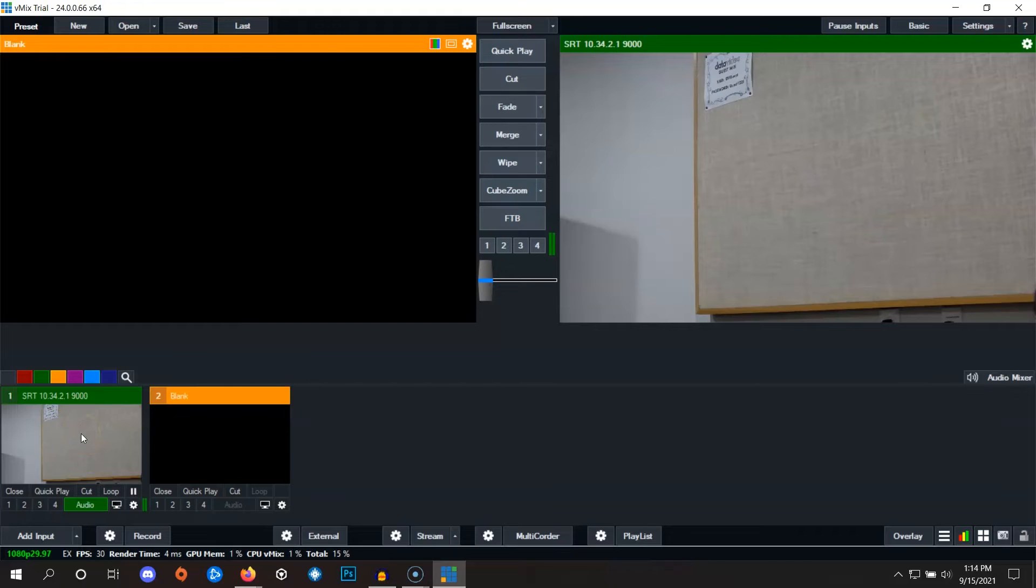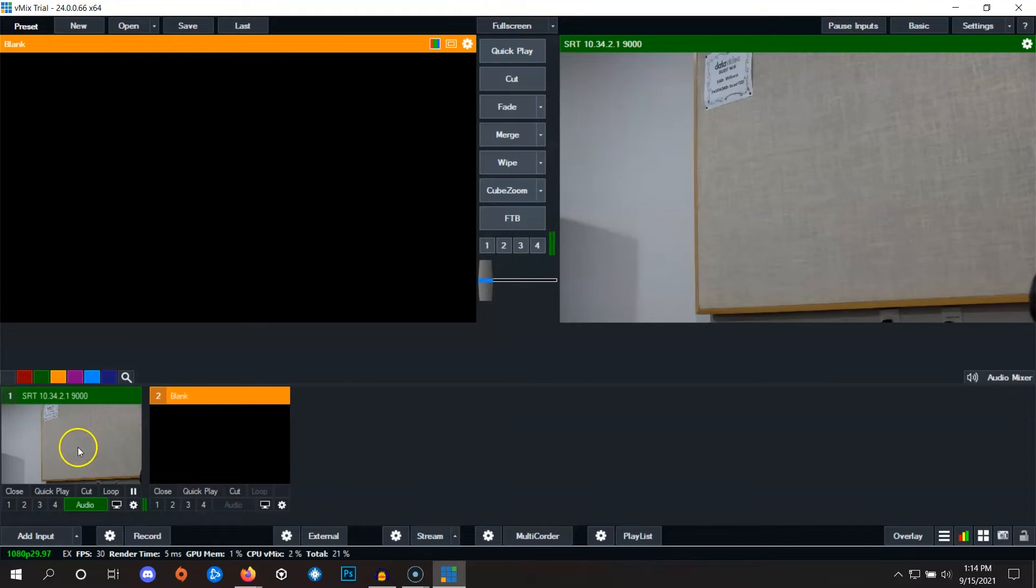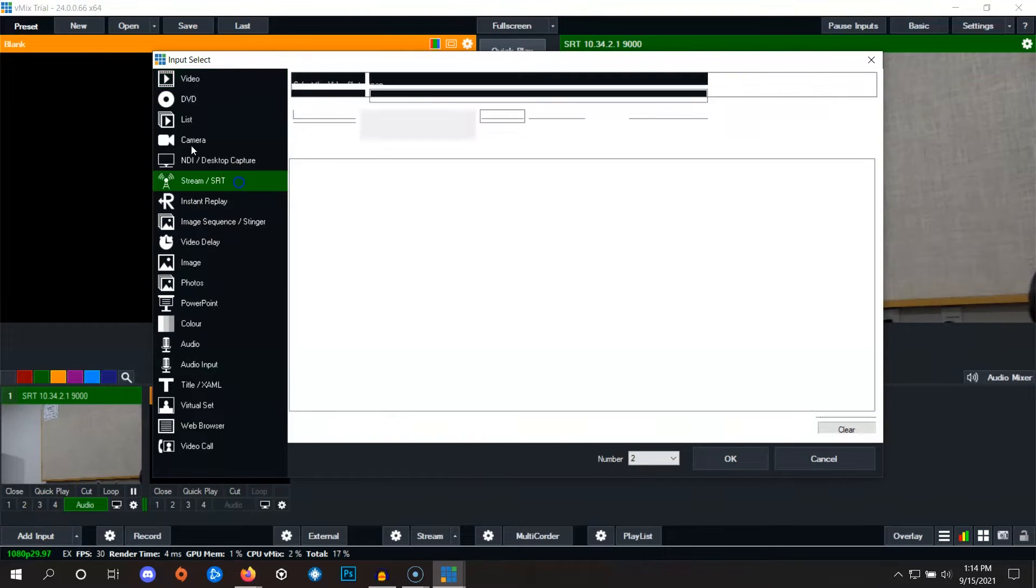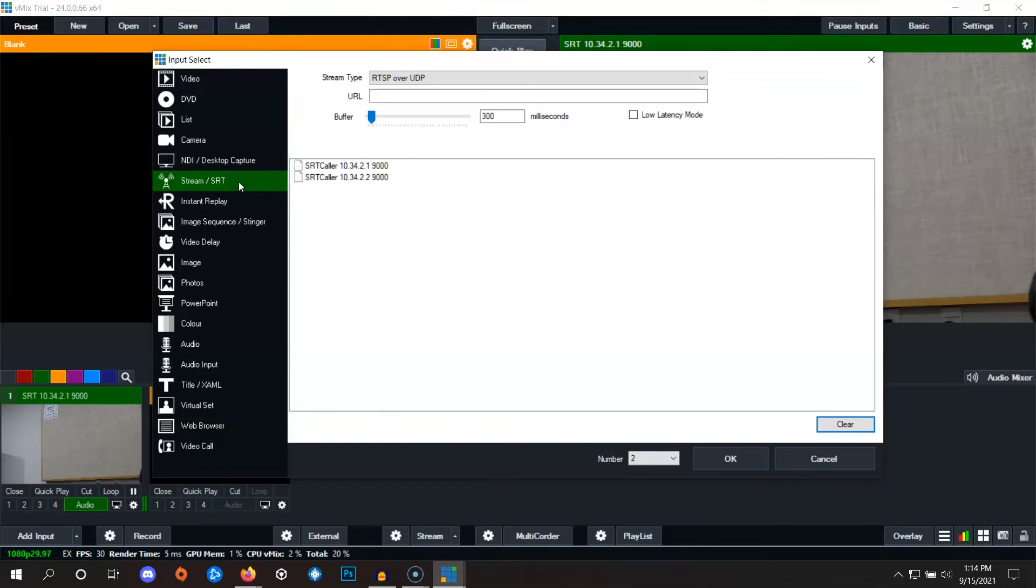Repeat these steps for all your remote cameras. In this example, we've got one more camera, so we're going to go to add input, stream slash SRT.